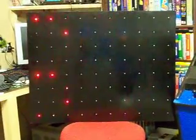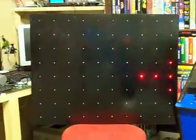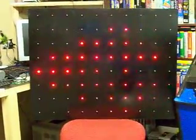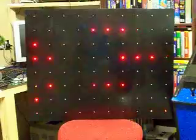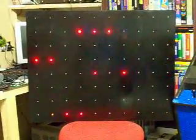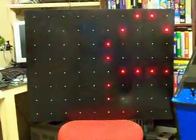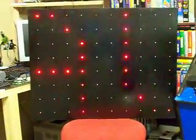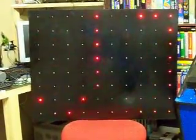This is my latest little project I've been working on, which is a scrolling LED sign.